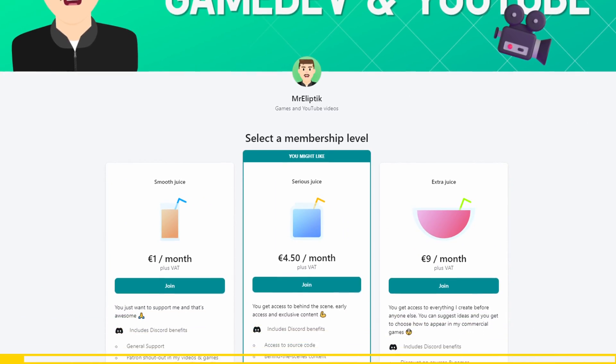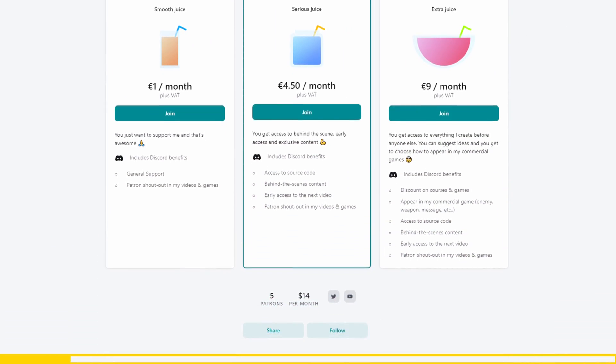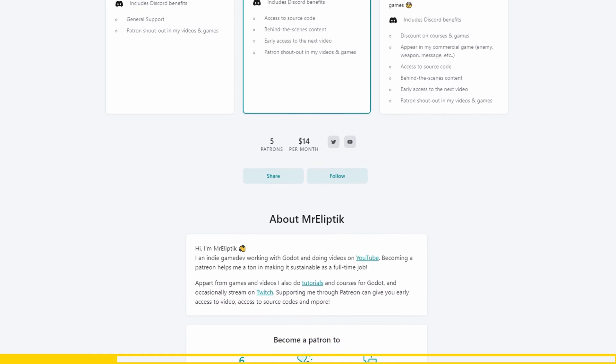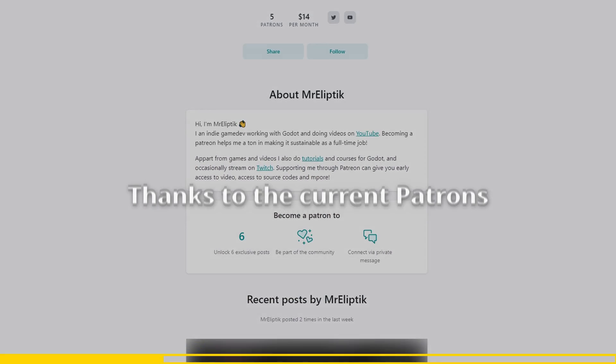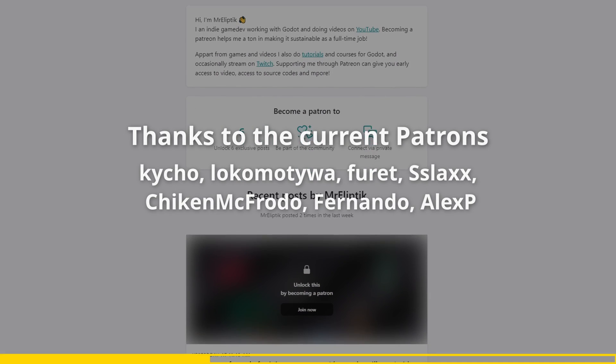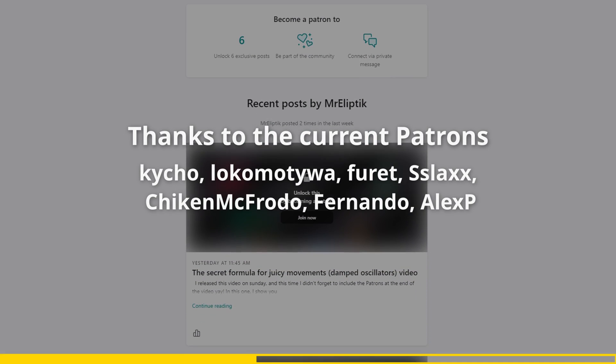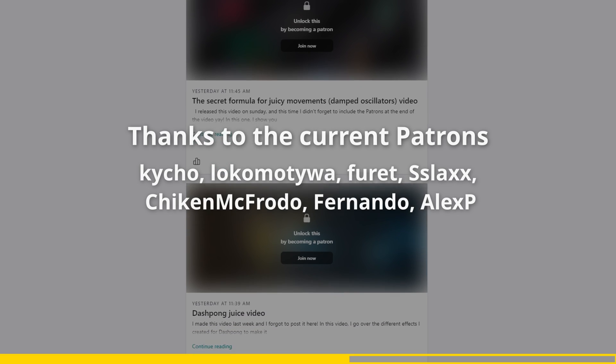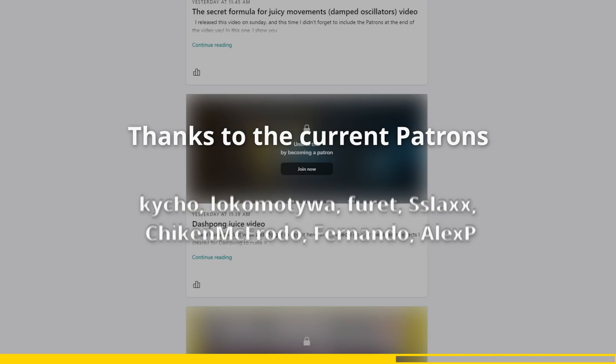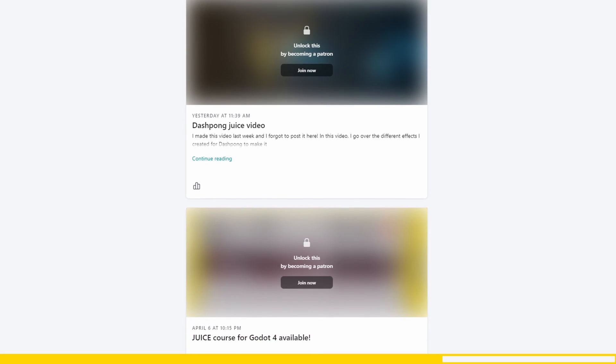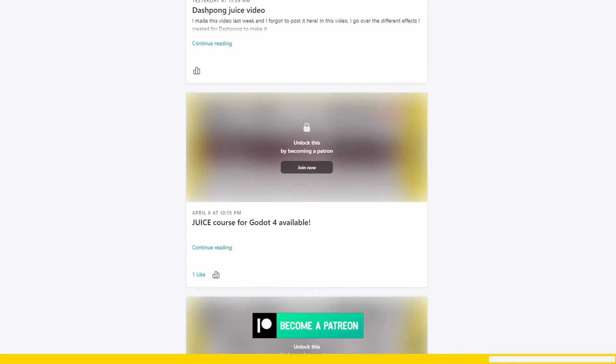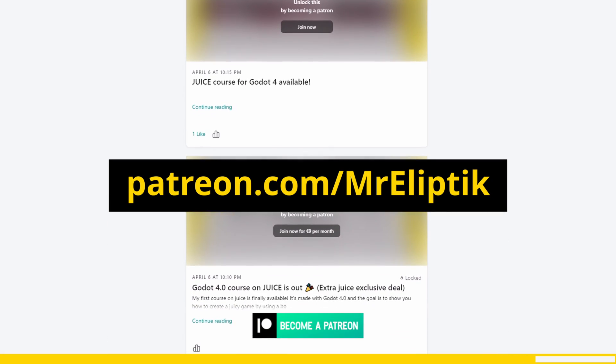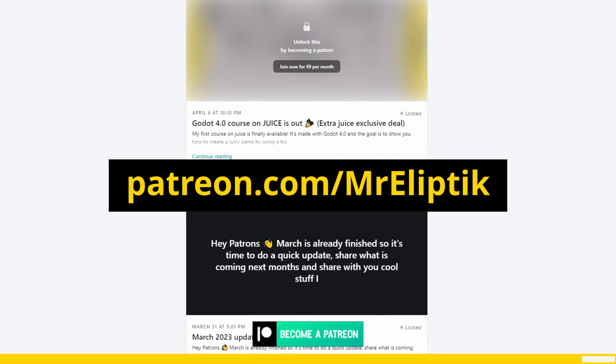If you want to help me continue making these videos, you can support me on Patreon. It starts at $1 per month, and you can get early access, behind-the-scenes, exclusive content, and much more. Join me at patreon.com/MrElliptic.